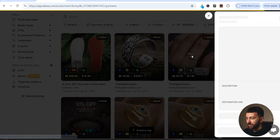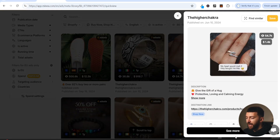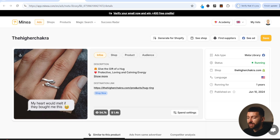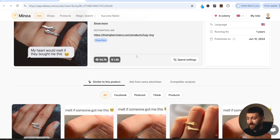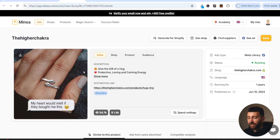I've been scrolling for a few minutes and here's an example of an image ad that would capture my attention. I'll just click on this and hit see more. As you can see, this is a super simple image ad for this ring — 'My heart would melt if they bought this.' They're spending over $1,000 per day on this ad, so they're definitely scaling it up. And they've actually been running this ad since June last year — over a year — so it definitely is a profitable ad. You could mock this up in about 10 minutes.